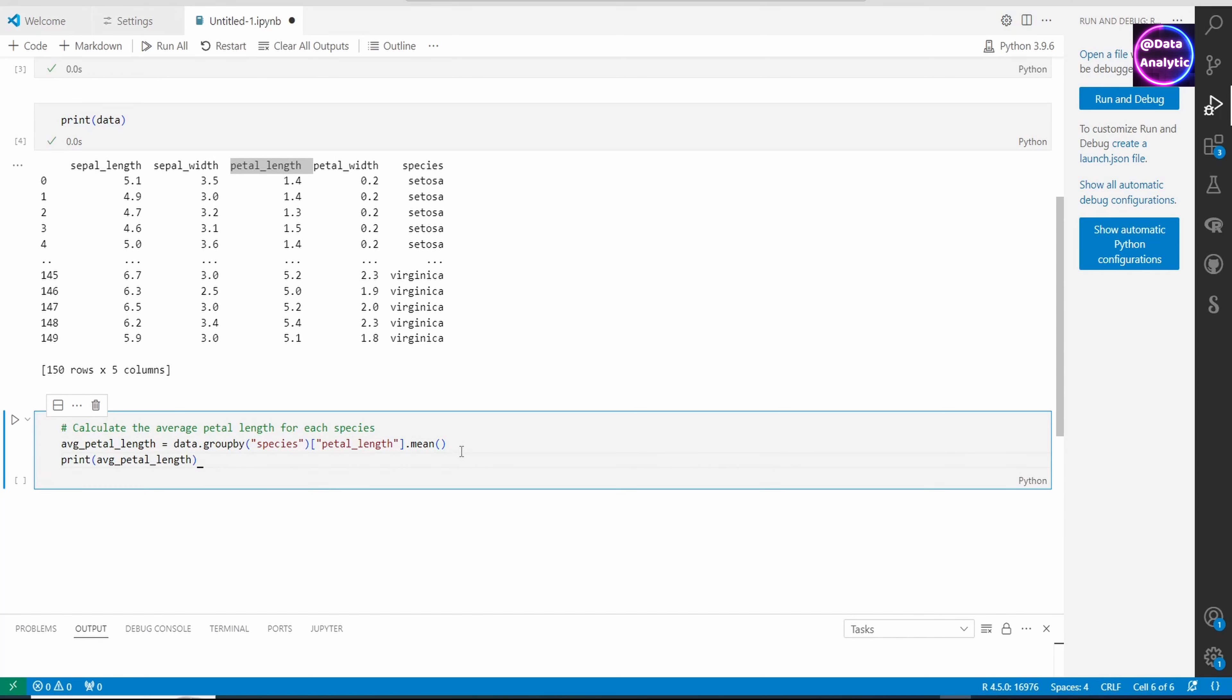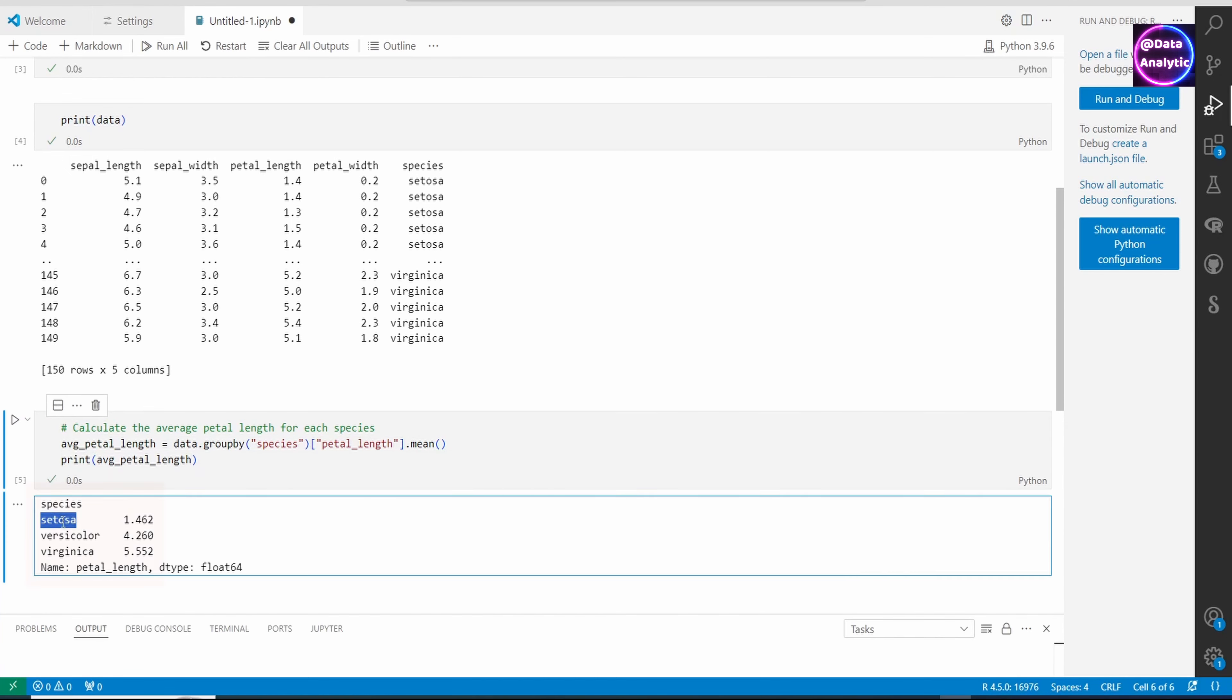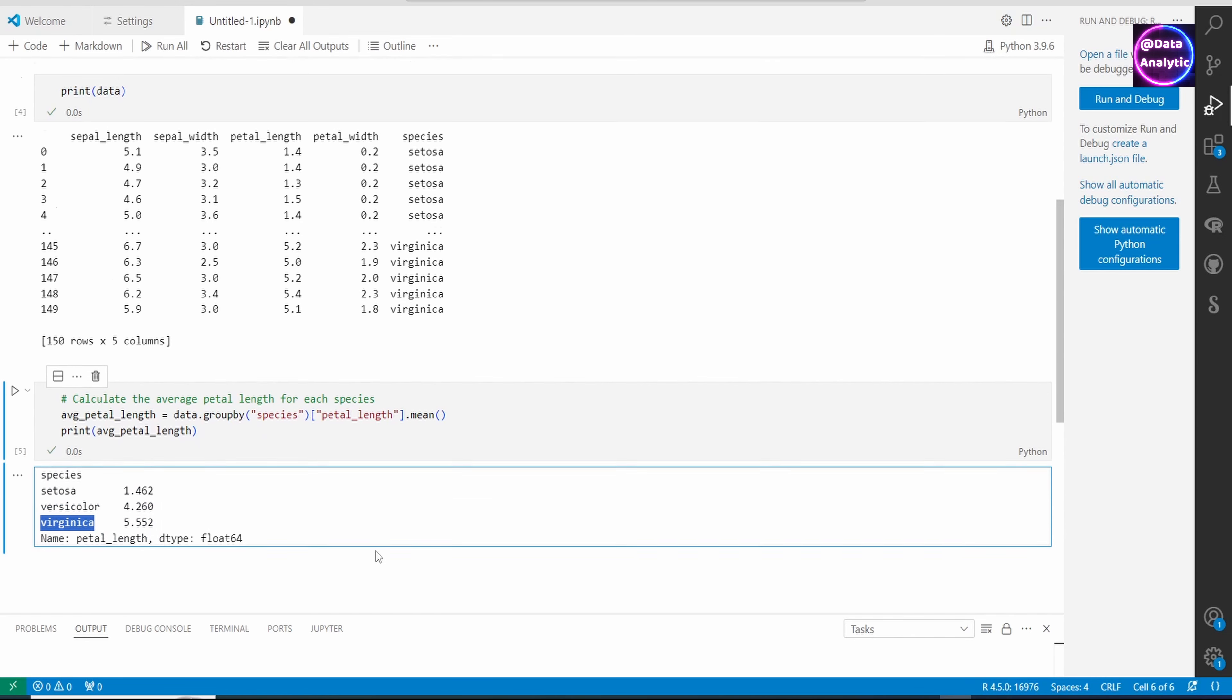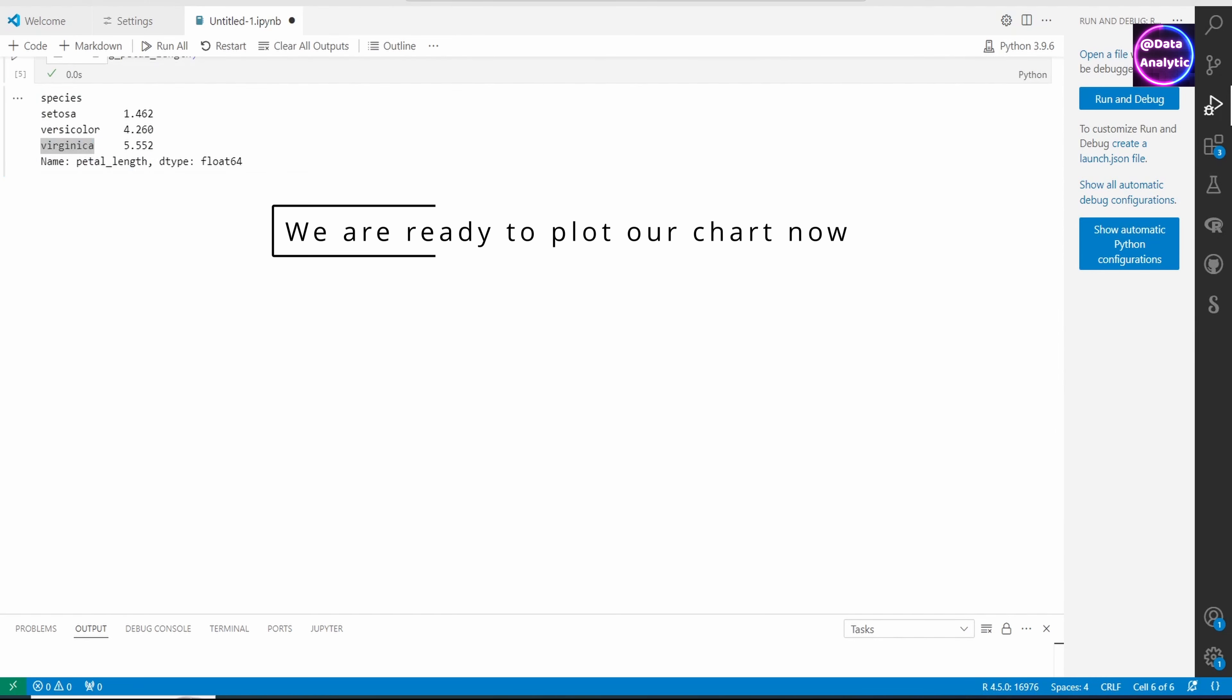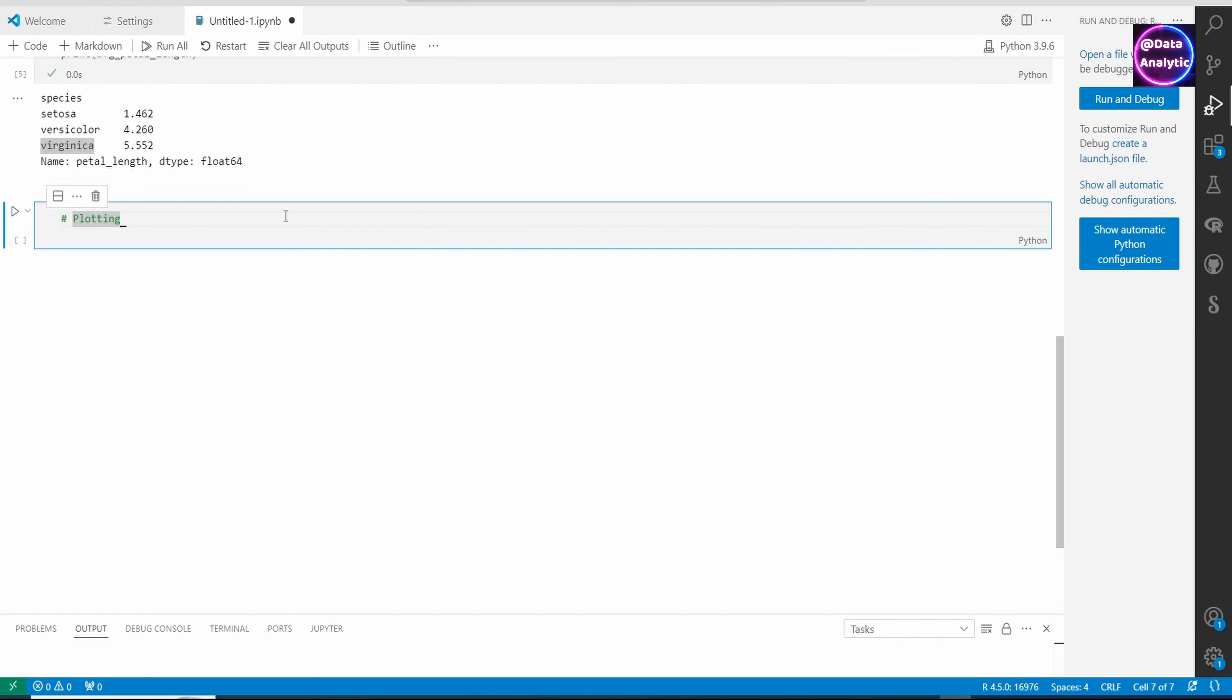If I run it, you would see that we get three rows of data: setosa and the mean, versicolor and the mean, and virginica and the mean. With that, we are ready to plot our first chart.